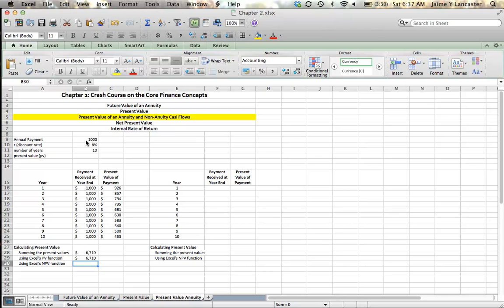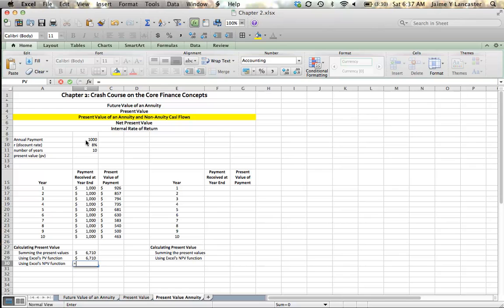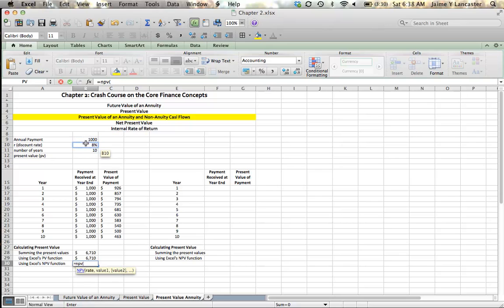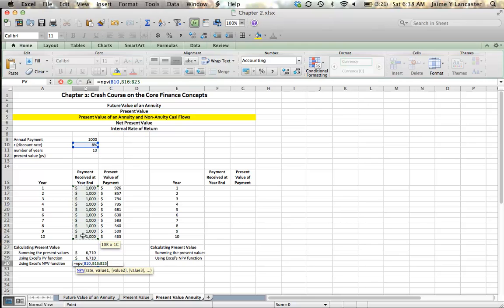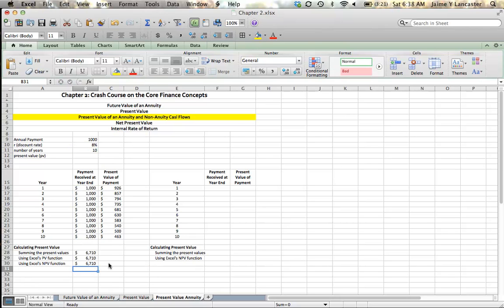One more function that we can use is net present value. The net present value tells you the present value of a series of cash flows. The way Excel calculates net present value, it's a different way than the financial definition of net present value that we're going to learn next. So if we say NPV, we enter our rate. And then we enter all of the cash flows that we're going to receive. And we can just click on them and highlight the whole box. That's fine. It gives us value 1, value 2, value 3. But this command here, or this entry, B16, colon B25, it tells us B16 through B25. And that substitutes for all our values, and we get the same answer. So we can use all three approaches to calculate present value. And I'd encourage you, when you're starting working on these problems, or if you're applying them to something in your own life, do it a couple different ways, and it gives you a chance to self-check your work.